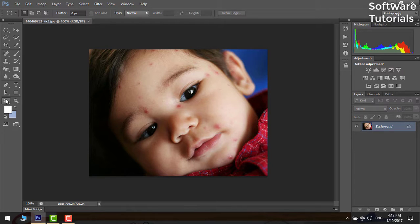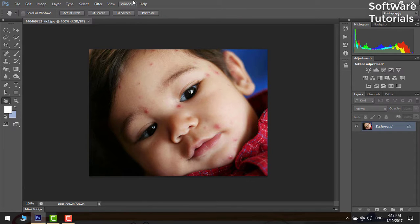Firstly go to hand tool and select fit screen option, this will show the whole image on the screen.